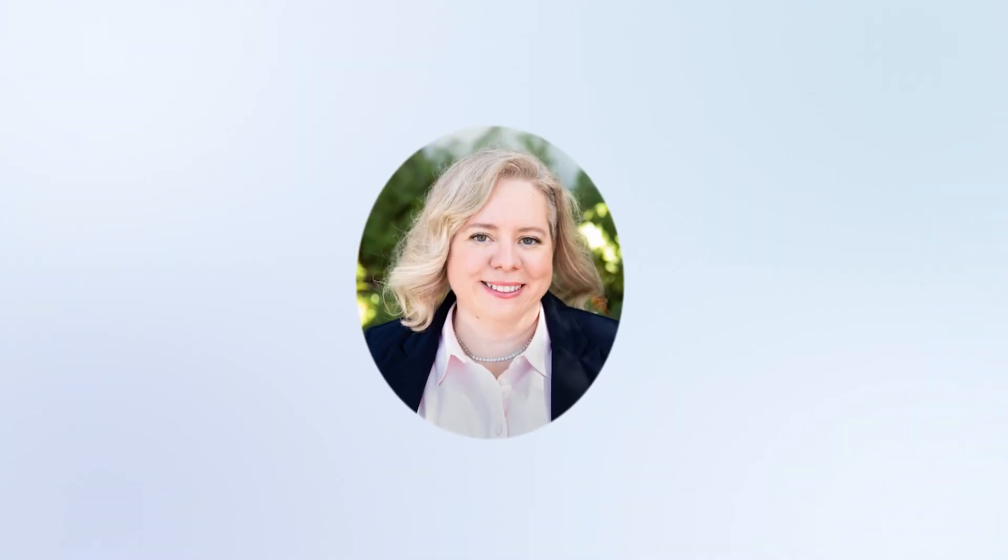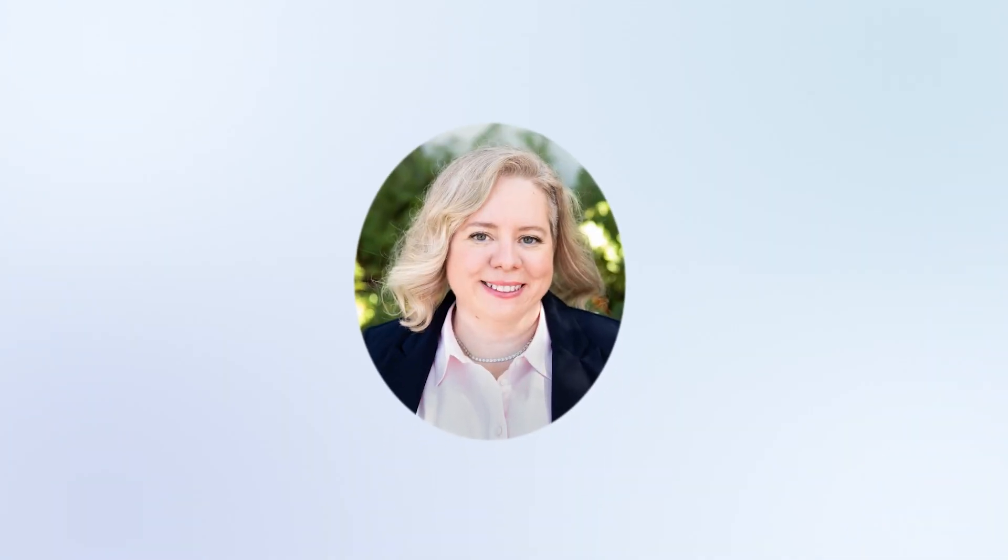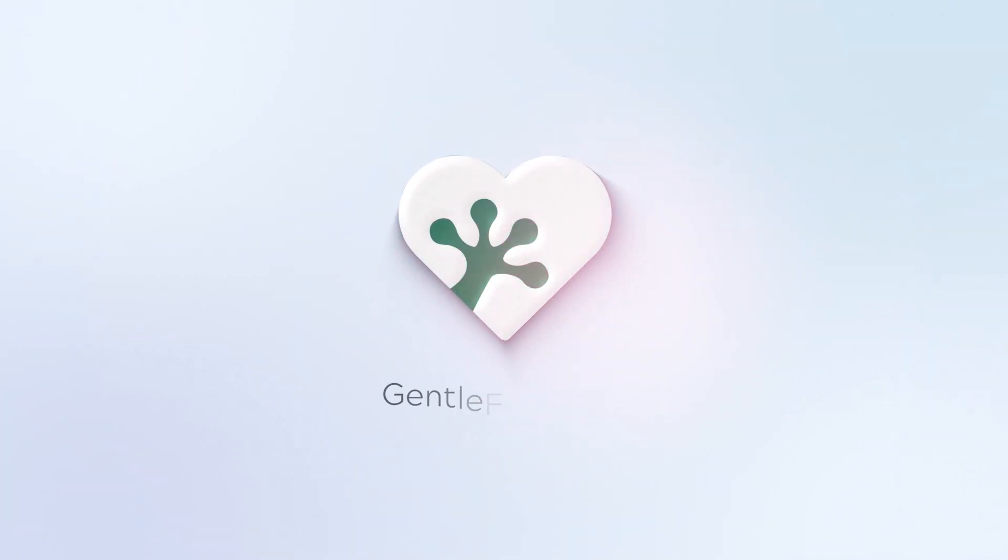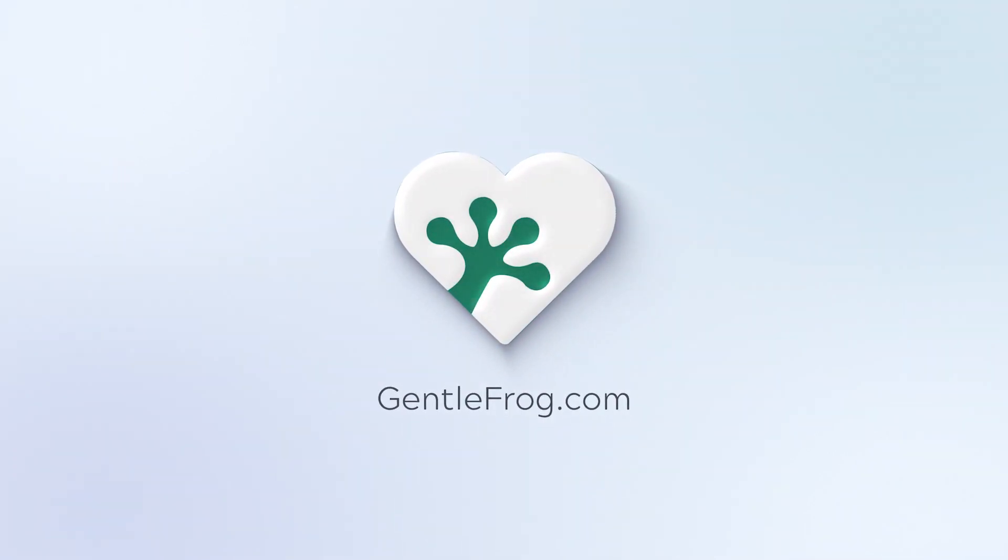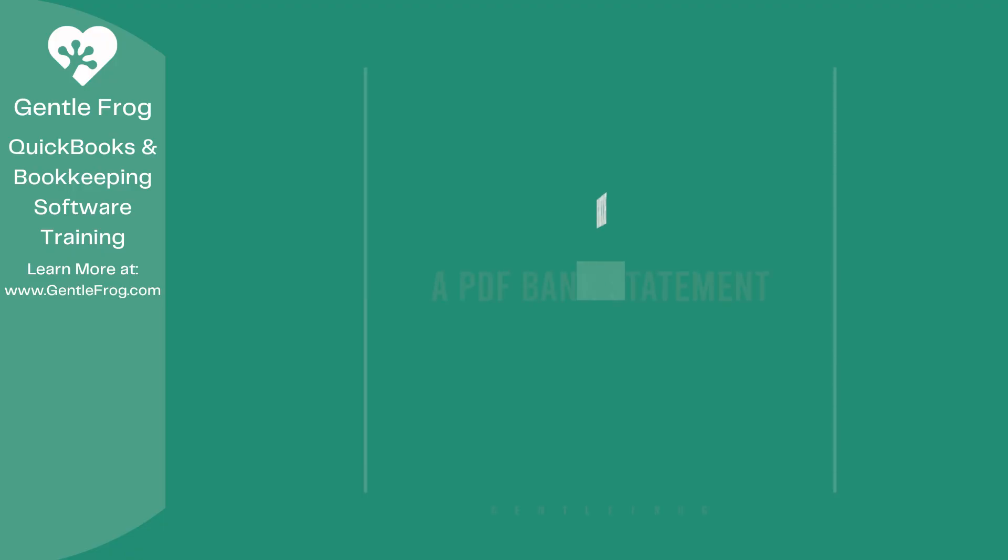Hello and thank you for watching. My name is Rachel Barnett with Gentle Frog. I'm here to create videos for you to help you understand QuickBooks slightly better than you currently do. If you have any comments, questions, or suggestions, please put them in the chat box. Thank you.